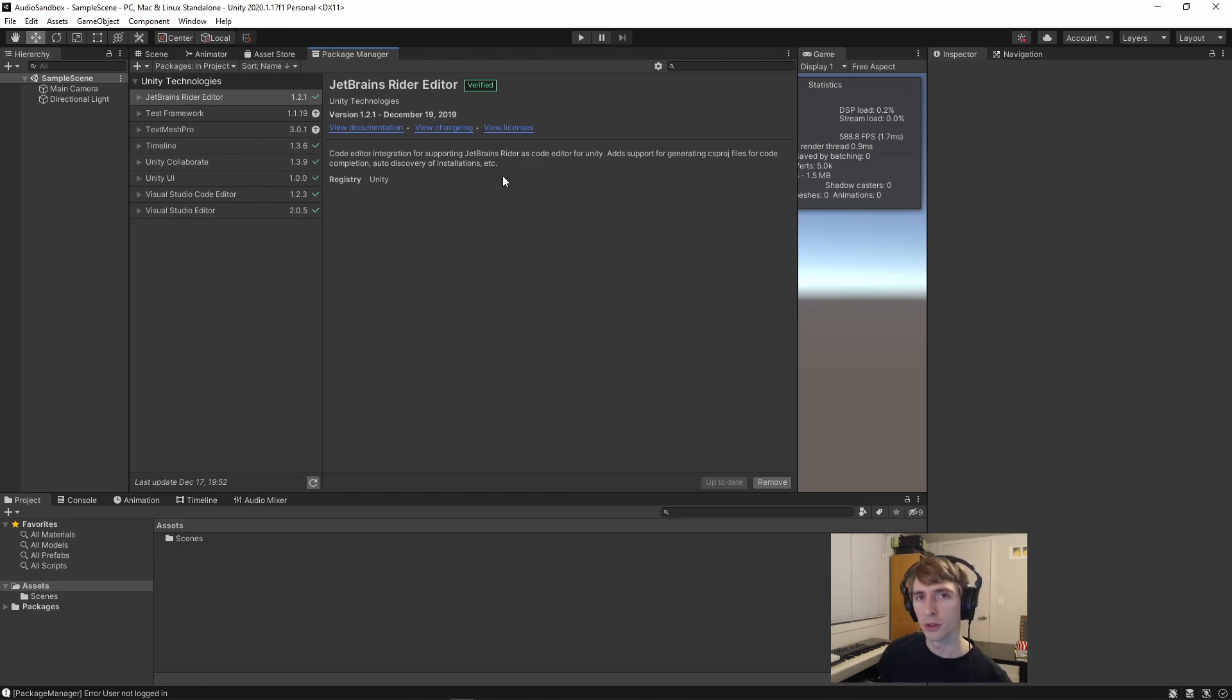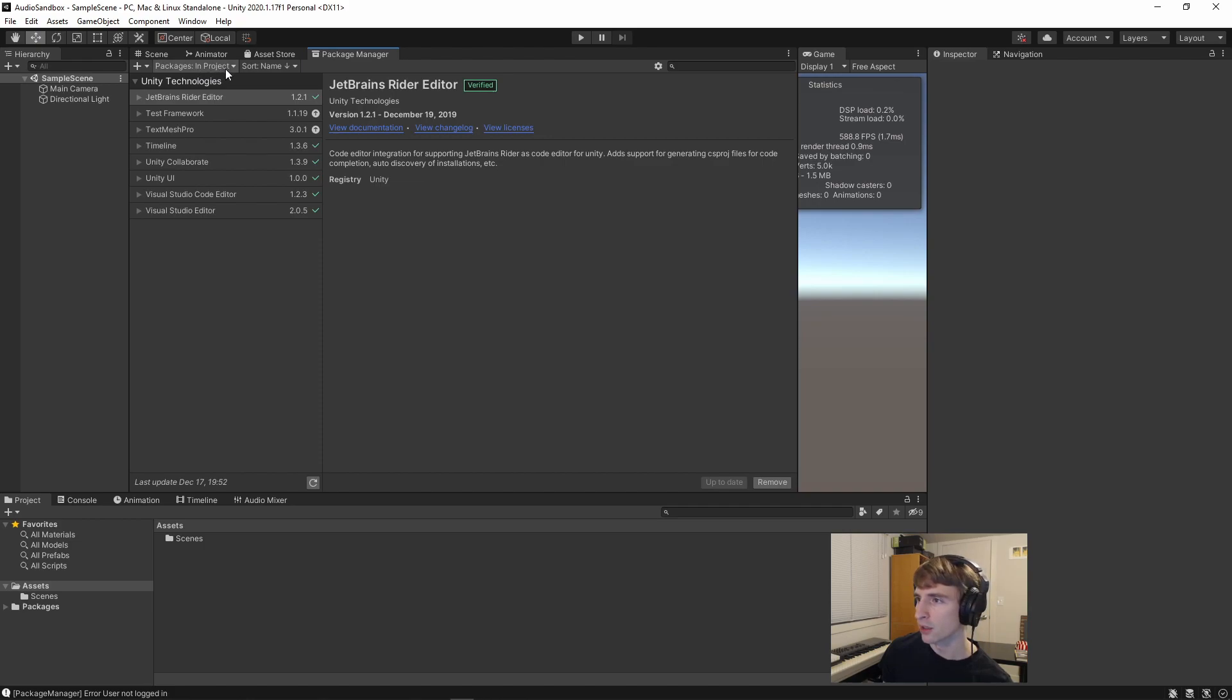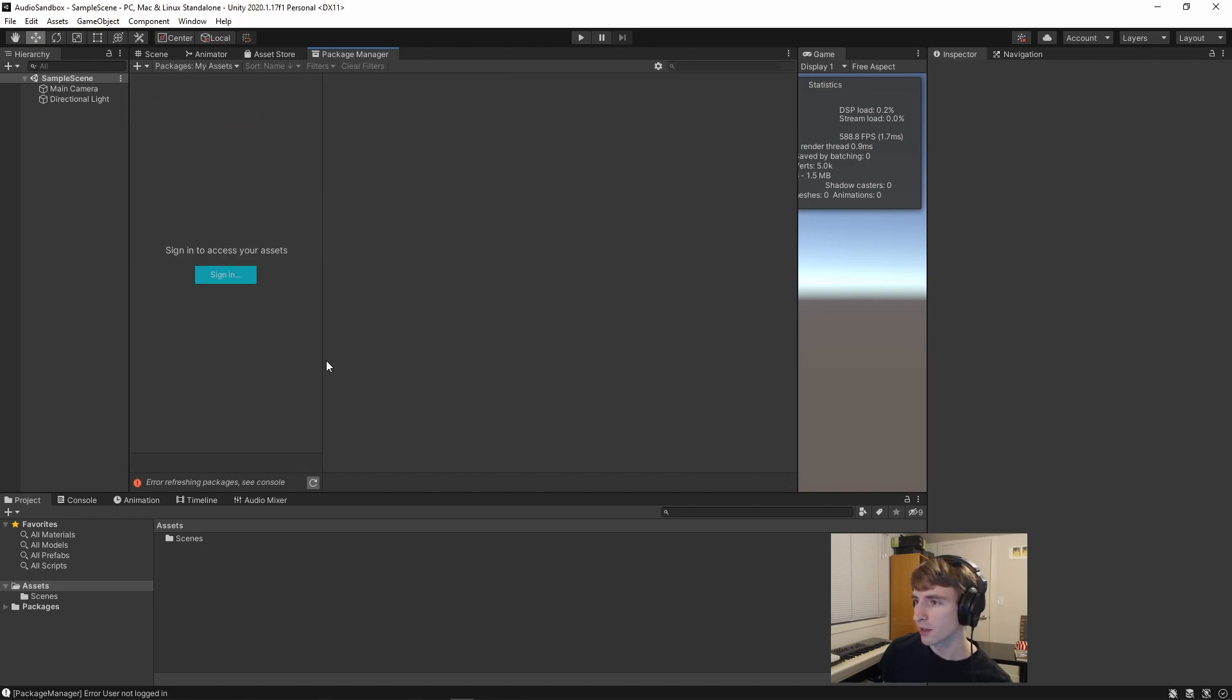Once we're in the Package Manager, you can go click on this Packages button up here, it says In Project, and select My Assets.